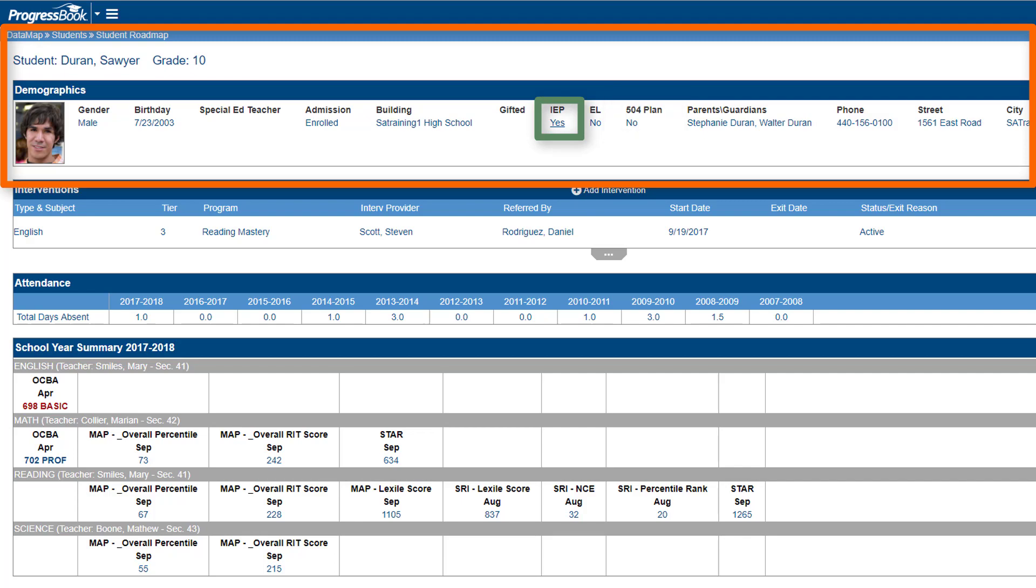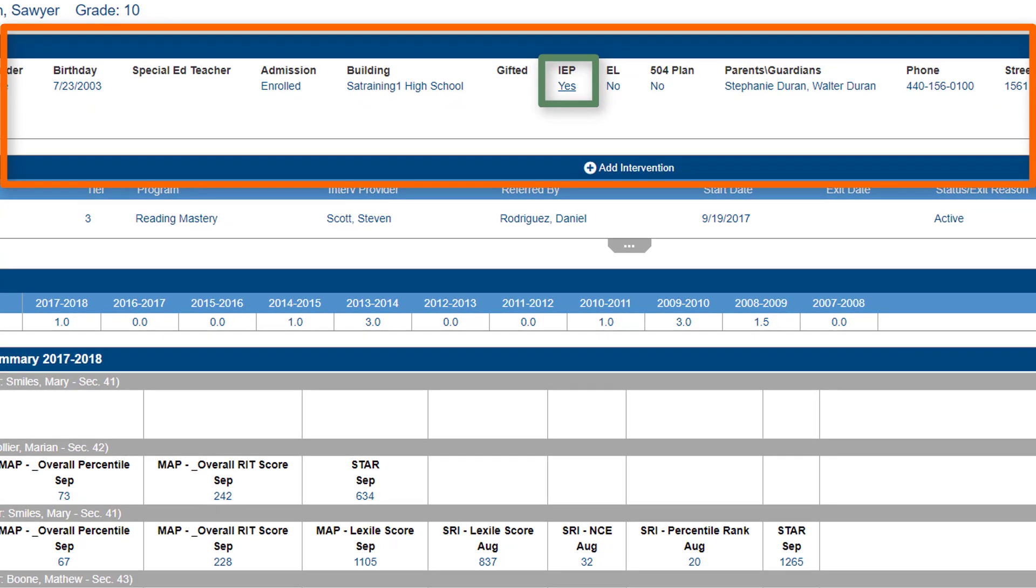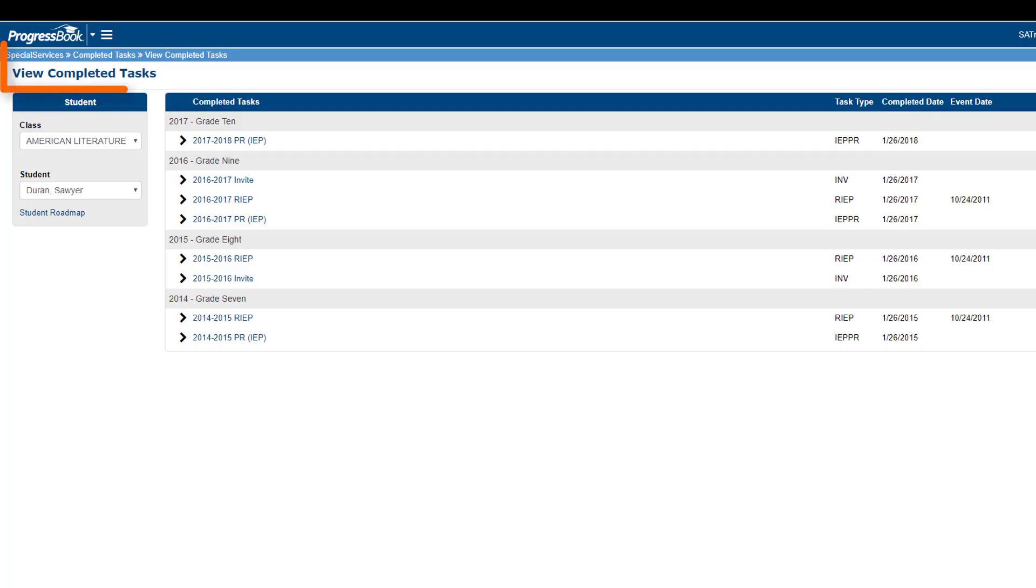If you have access to Special Services, you can view IEPs for the students to whom you have access by clicking Yes under the IEP heading. This takes you to the View Completed Tasks screen in Special Services.